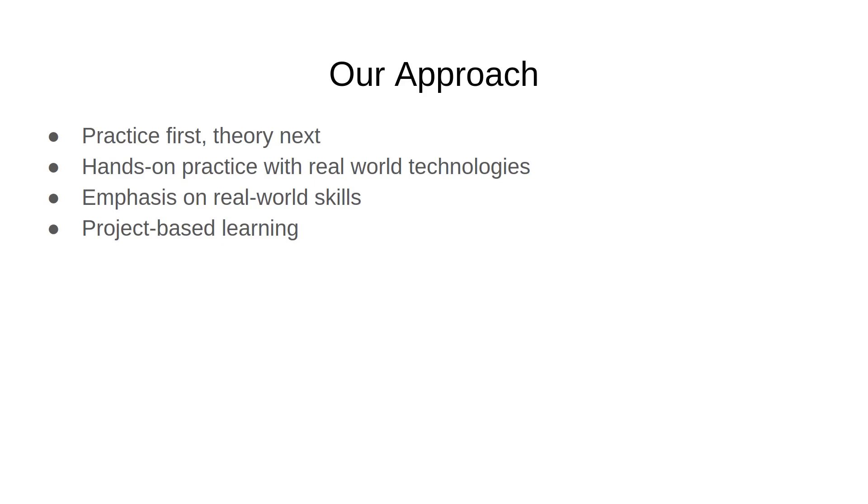You're going to be doing coding exactly the way somebody out in the industry would be doing, using the latest technologies, the technologies that you would use for a real world project. The third point is just the same. We're going to be emphasizing real world skills so that whatever you're learning in this course is going to be 100% applicable for your real world needs.